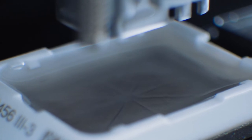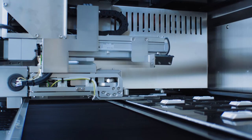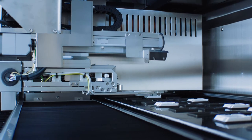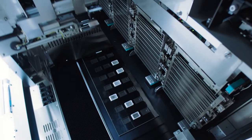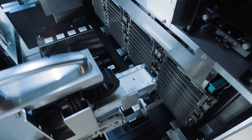Imagine 120 blocks per hour being automatically embedded, ready for Microtomy.